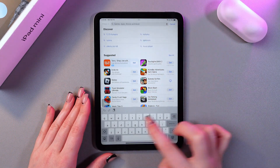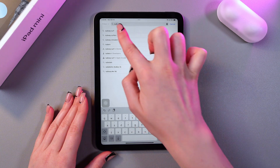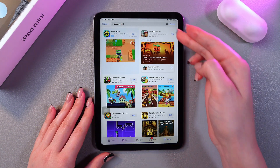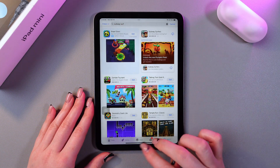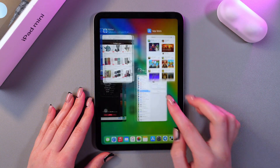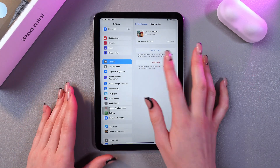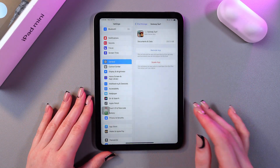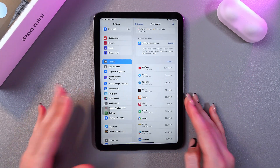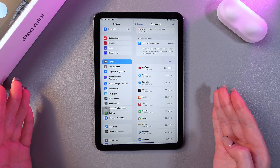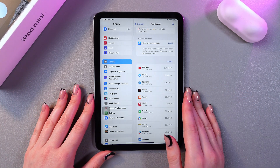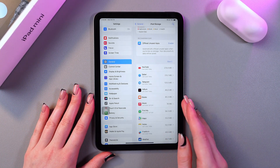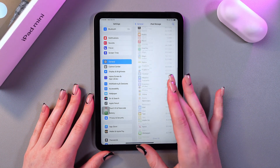Let's just use this search bar and type in Subway Surf. And here we can reinstall it as well. If you would like to delete it, you just need to select the red option, then confirm and the application will be deleted. And that's it for today — I hope this video was helpful and thank you for watching.